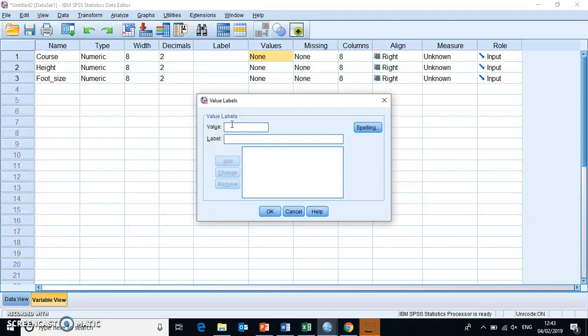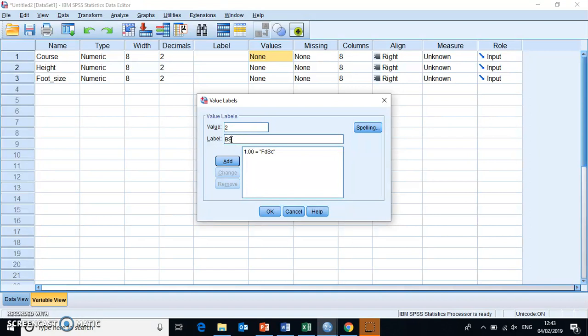So where course number one was FDSC, we just need to tell SPSS that. So this is FDSC, course number one, and course number two was BSc.